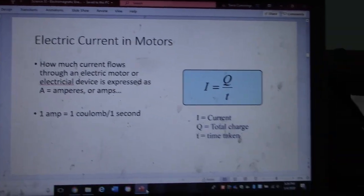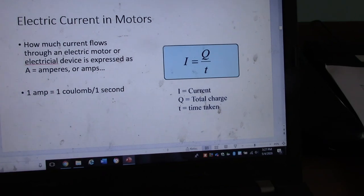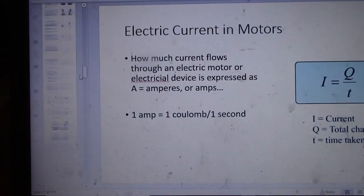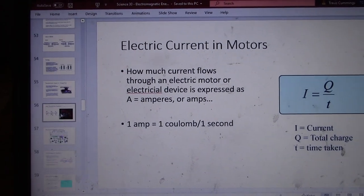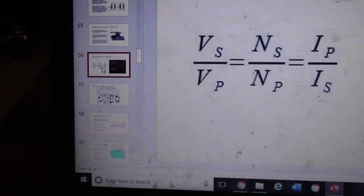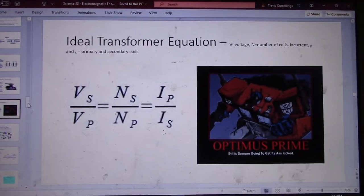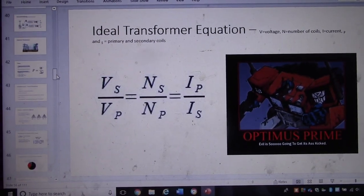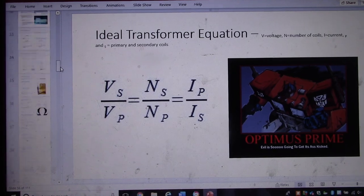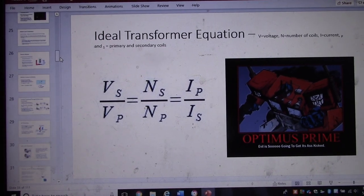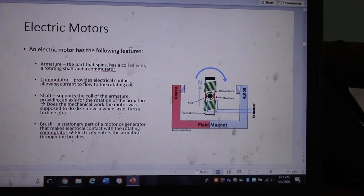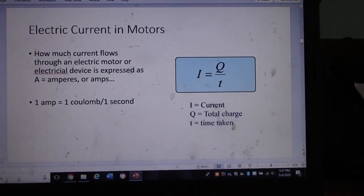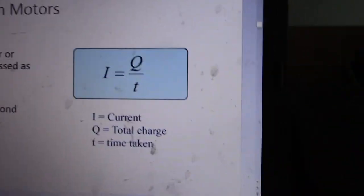Okay, hi Science 30. This is going to be a lengthy lecture today. We're going to go from slides 27 to 56. I'm going to talk about a bunch of equations today — electric circuits — and I'm going to finish up discussions on electric motors.